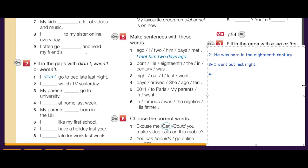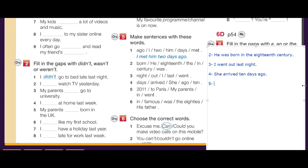Number four: 'days, arrived, she, ago, 10' — She arrived 10 days ago. 'She' starts with a capital letter so it's the subject. Number five: '2011, to Paris, my parents, in, went' — My parents went to Paris in 2011. 'My parents' is capitalized and is the subject, the verb 'went' follows.